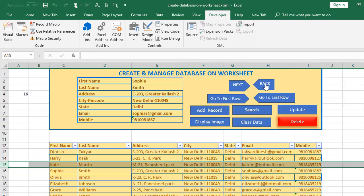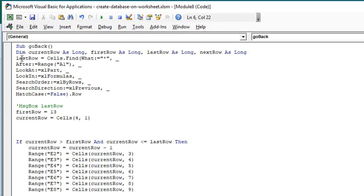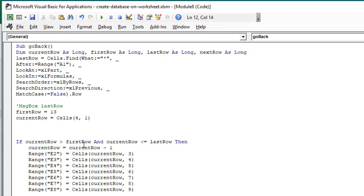Now let's look at the code for the Back button. If I click Back it goes to Kate Martin, and clicking Back again goes to Harry Kali. The code is constructed in a very similar manner to the Next button. We assign the last row using the Find method, assign the first row the value 13, and assign the current row value from cell A4. We then apply a condition: current row must be greater than the first row, because once we're on the first row, clicking Back wouldn't go anywhere.